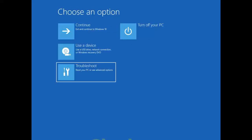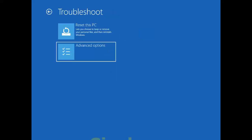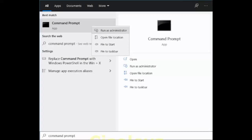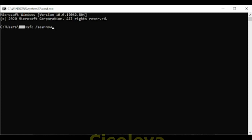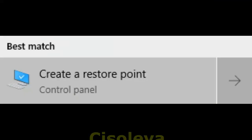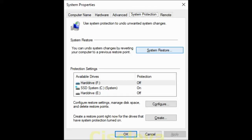To remove an installed Windows update, if you've recently installed a Windows update, uninstall the update to try to resolve the issue. Select Start, then Settings, then Update and Security, then Windows Update, then View your Update History, then Uninstall Updates. Right-click the update you want to remove and select Uninstall.